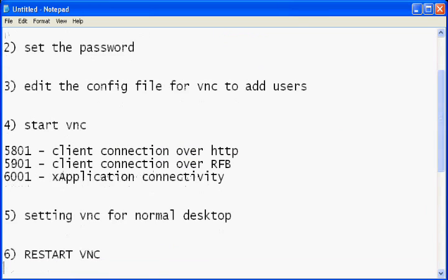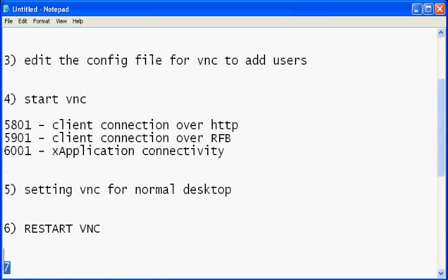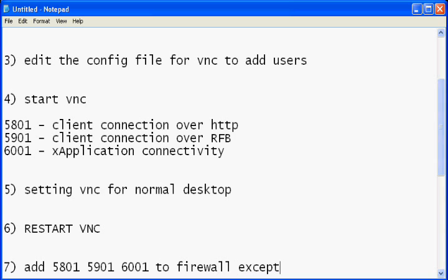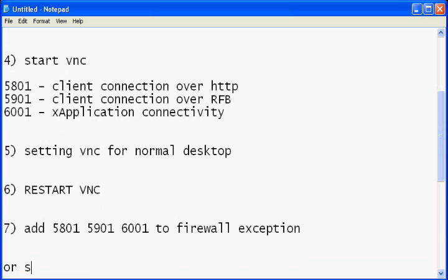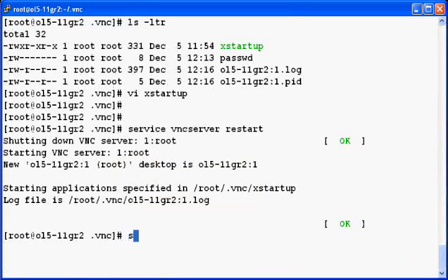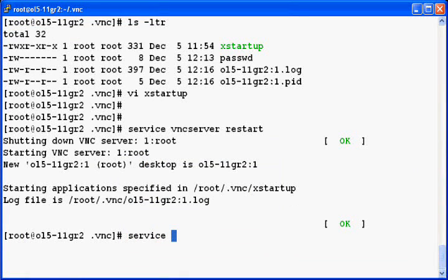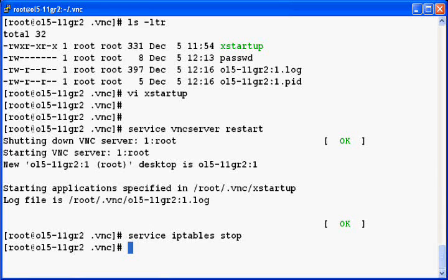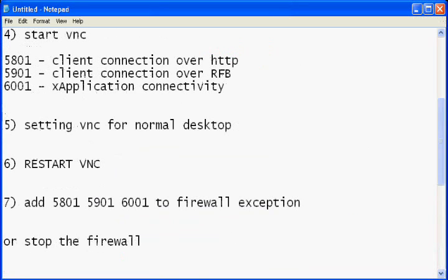So now every configuration of VNC is done. But there is one little step you need to do. You need to add the three ports, that is 5801, 5901 and 6001 to the firewall exception to allow the connection to pass through the firewall. Or you can simply stop the firewall. So here I'll simply stop the firewall by stopping the iptables service. Once it is done.